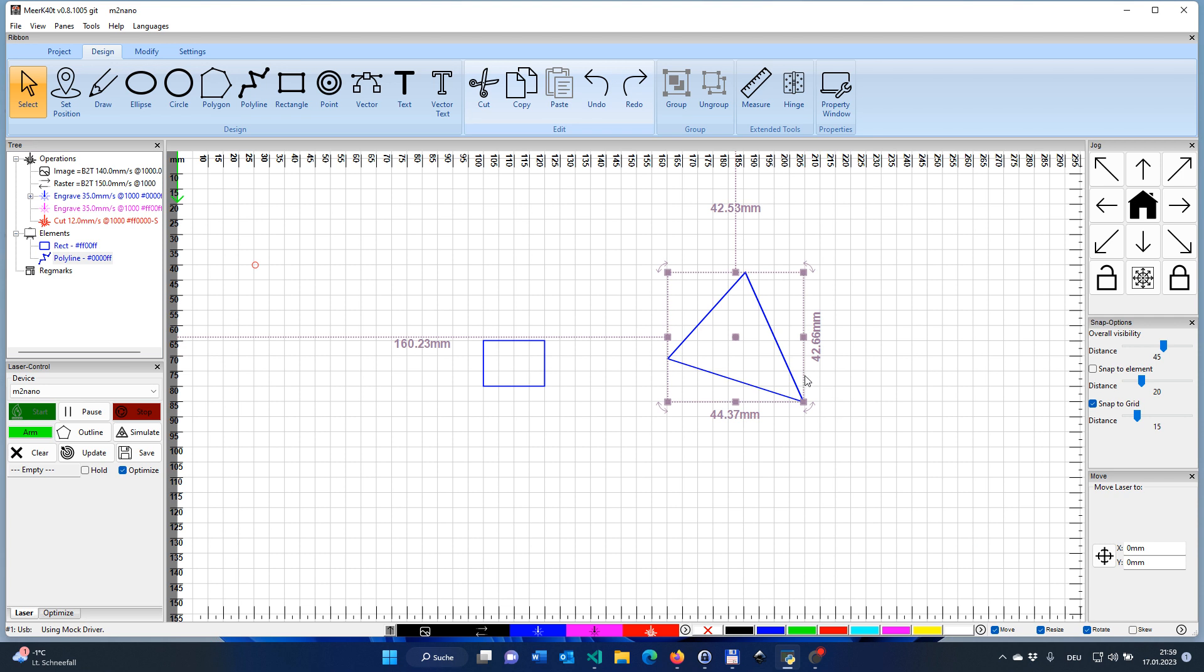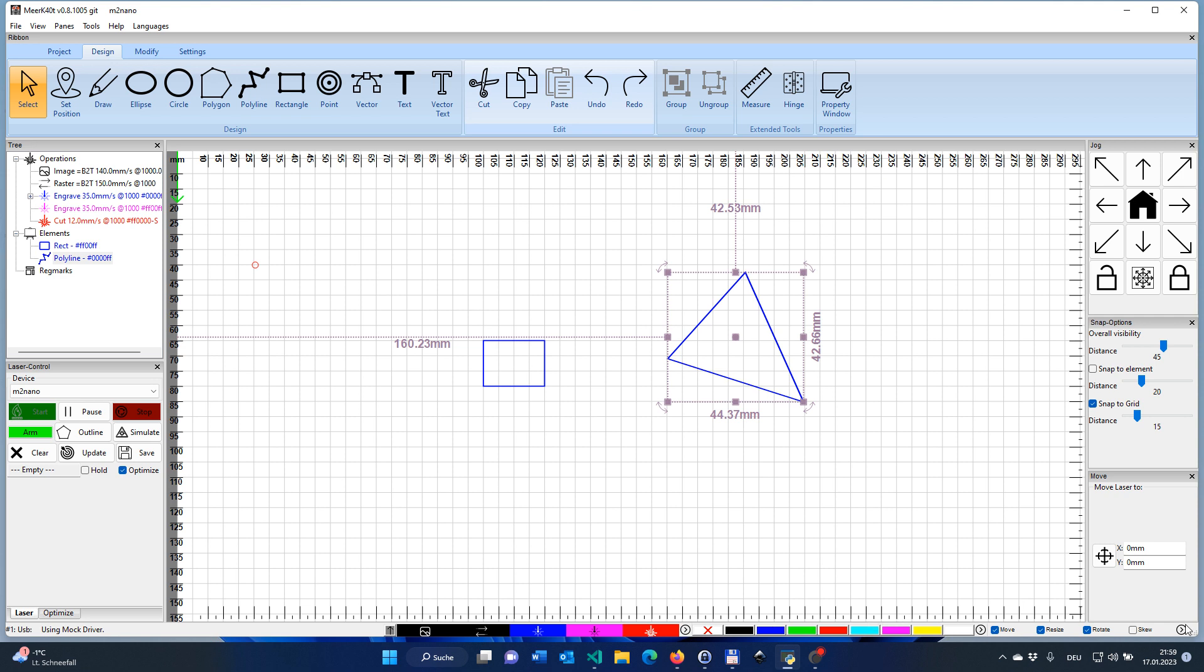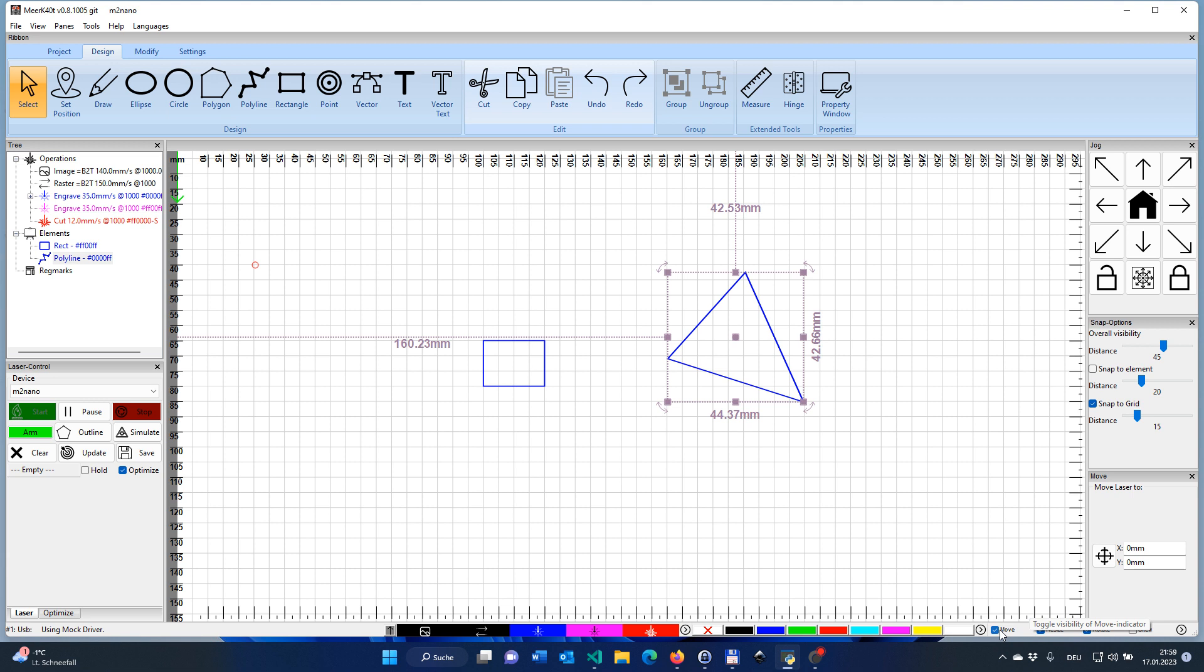So much for scaling. I want to draw your attention to a small area here on the screen on the status bar. The status bar actually contains quite a lot of interesting features. We may want to speak about that in a different video, but here to the very right, you do have a couple of different small check marks. It states move, resize, rotate, skew. And if you click on those, you will see that the corresponding elements are going to appear or disappear.